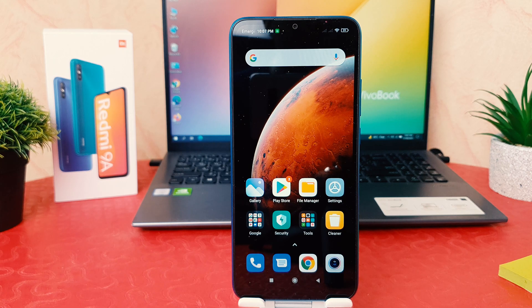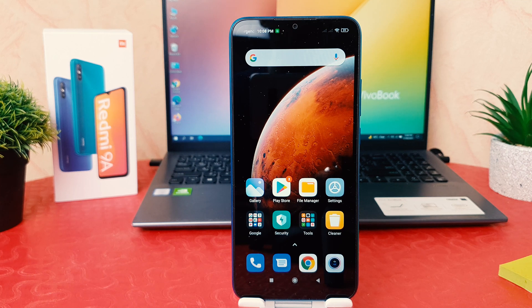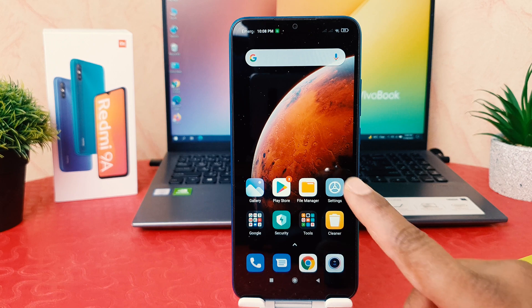You might have recently got this Redmi 9A and you are wondering how to change the language. It might be in English and you want to make it your own mother tongue. In order to do that, you need to click on your phone's settings section.